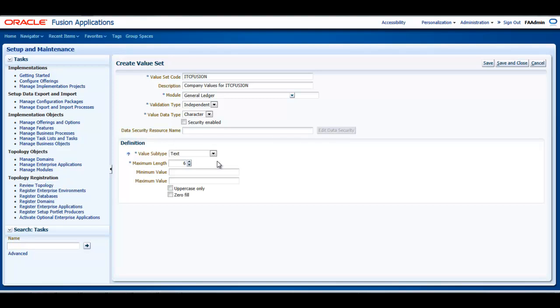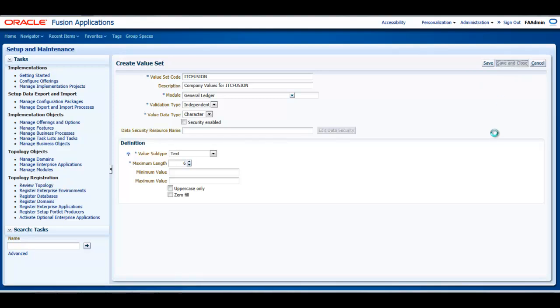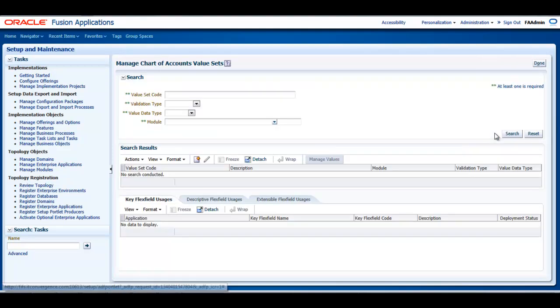Oracle Fusion General Ledger best practice is to define the values for your value set after the value set is assigned to a chart of accounts structure instance. Otherwise, you will not be able to define the mandatory value attributes, such as summary flag, posting allowed, or account type for natural account segments. These attributes must be added after the value set is assigned to a chart of accounts structure instance.